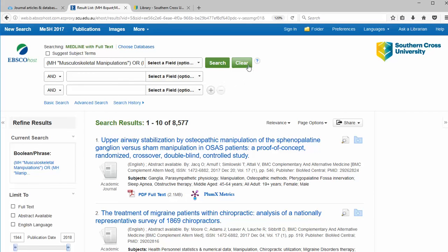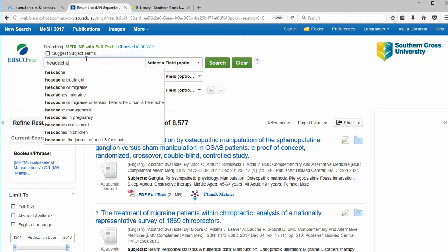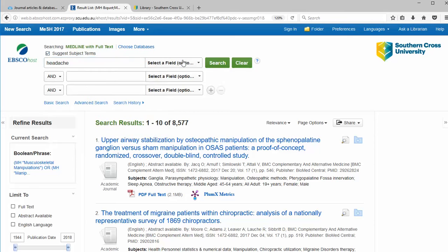And now I'm going to clear that search and go onto the second concept, which is headache. So I'll click on headache. Again, we're going to click suggest subject terms to find that MeSH term.